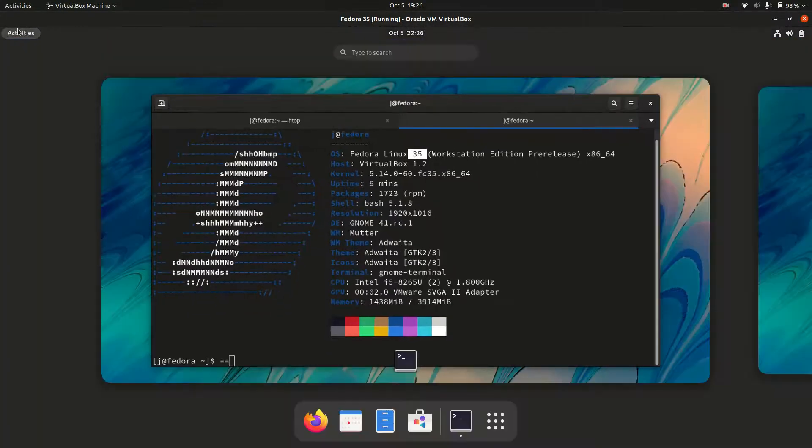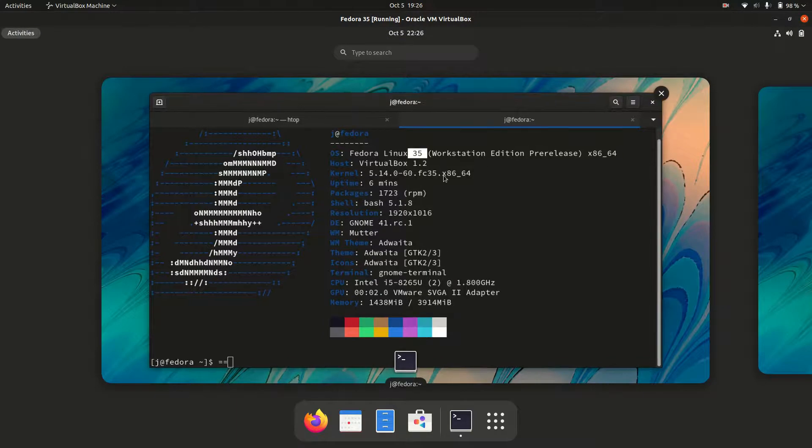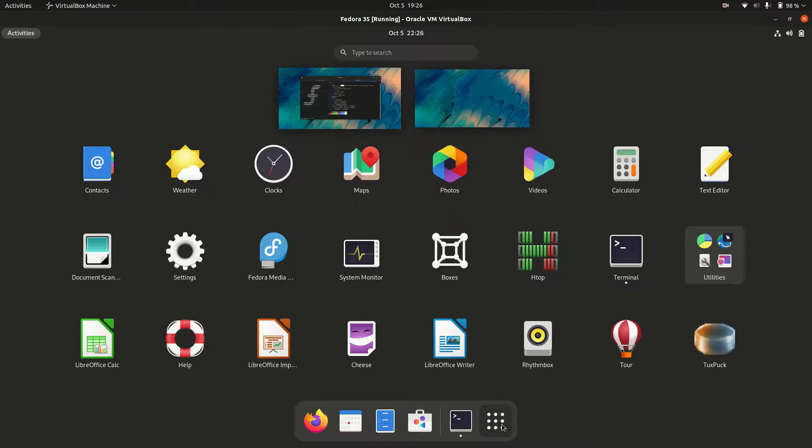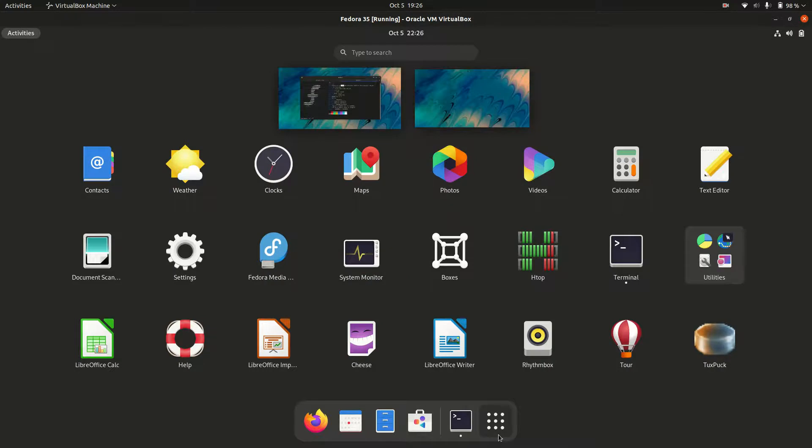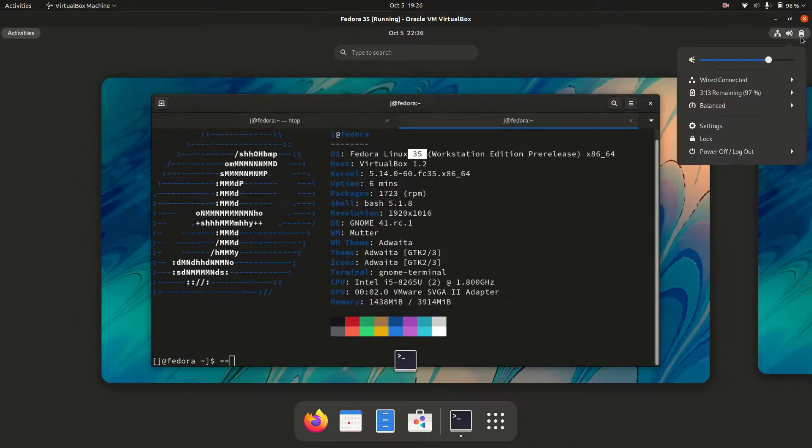Now starting off, Fedora really gets into the GNOME shell or the GNOME desktop environment. They have updated it recently in Fedora version 34. It looks fairly similar to that, but it's got a nice clean and crisp look to it. I am quite the fan, I've got to say.